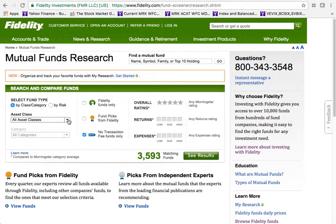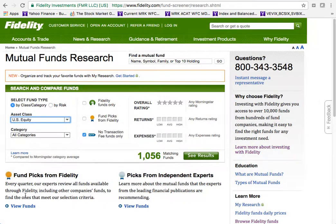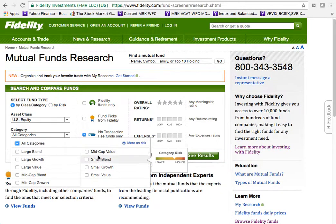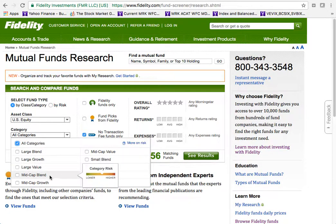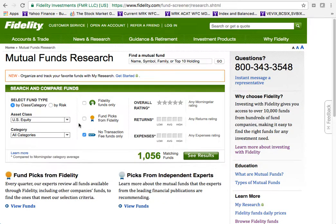Under asset classes, most of the time when searching for a mutual fund we'll probably be looking for a US equity fund, so I'll choose US equity. Under categories, we could select all categories or choose from a particular asset class — large, mid, or small cap — and within each there are growth, value, or blend categories. A blend combines bonds and stocks.